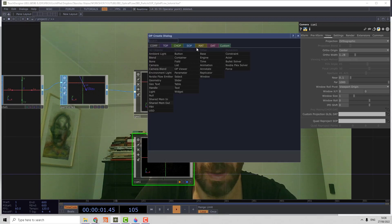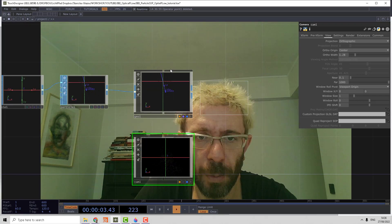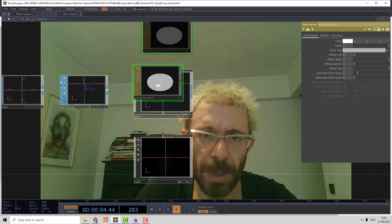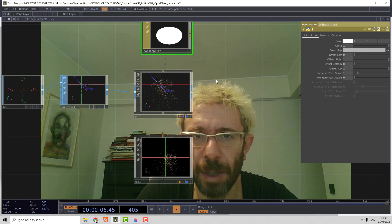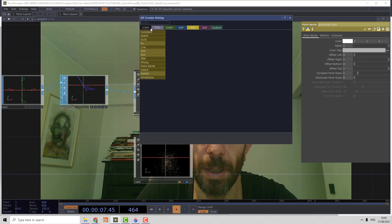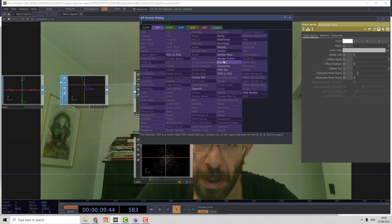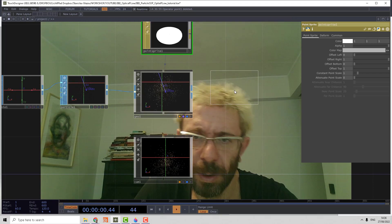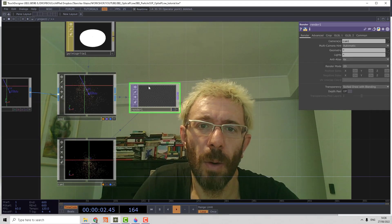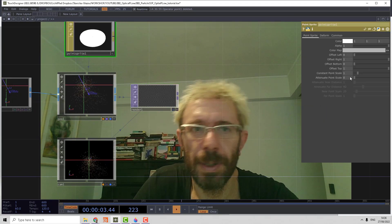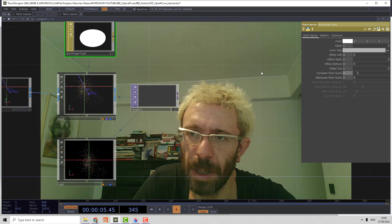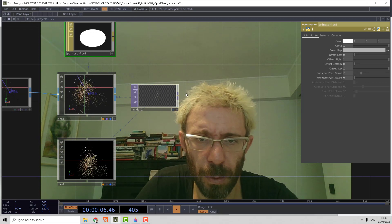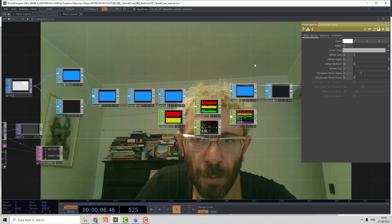Then we create a point sprite material, assign it to the geometry, and let's create the render top.